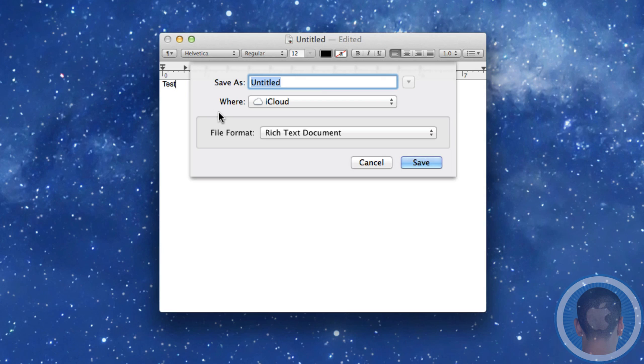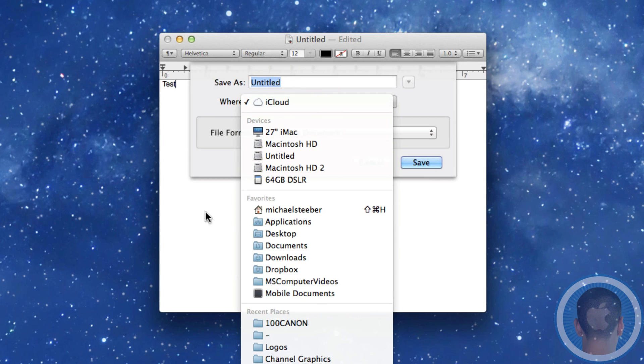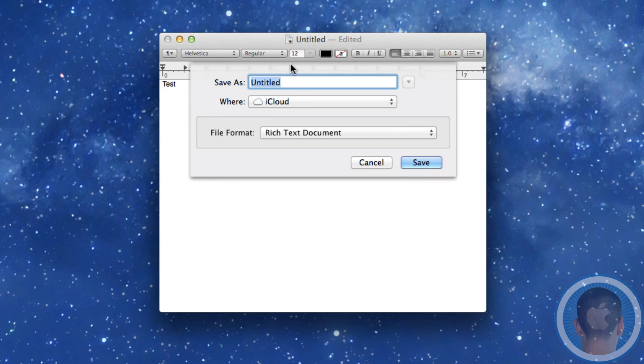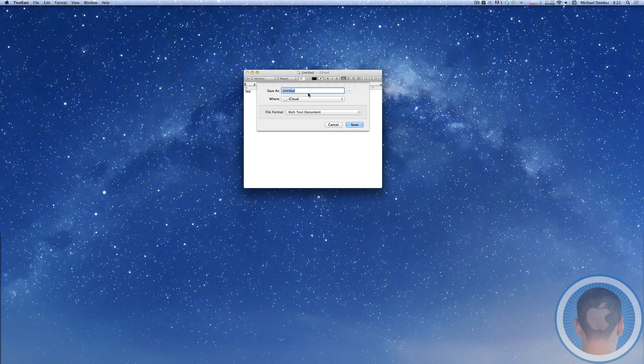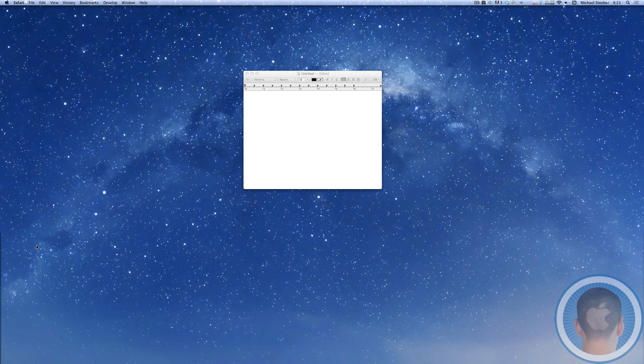And it's been very frustrating for me to go up and then click iCloud and then go down to documents every time when I used to be able to just type in whatever title I wanted and then just hit enter.